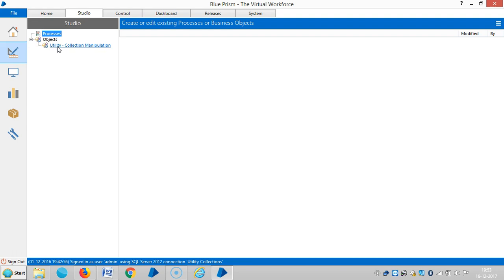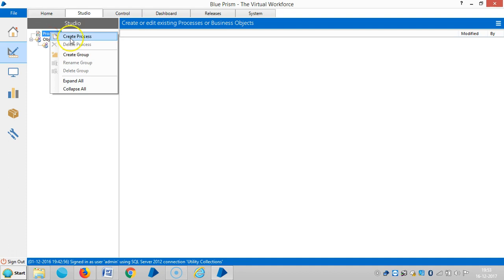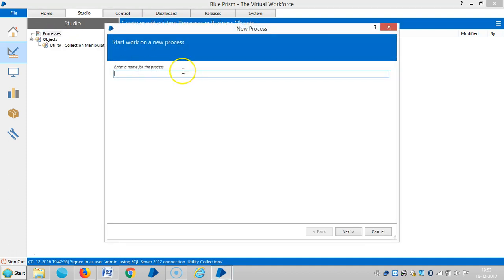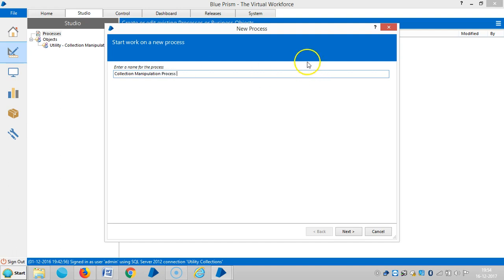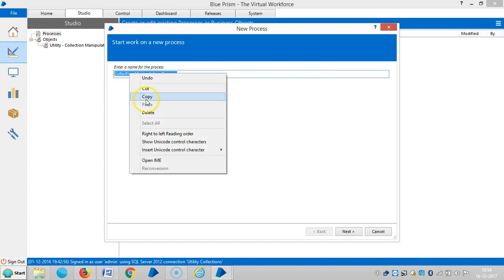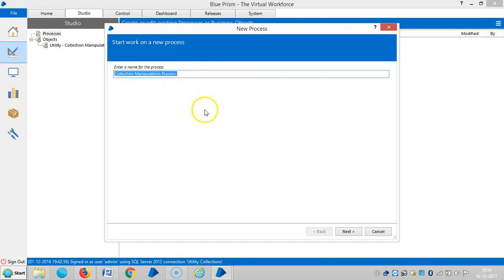Now I am designing a process for this. Create a process called Collection Manipulation Process. You know about this - it allows up to 128 characters, that means the name of the process or the name of the object.